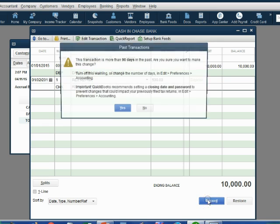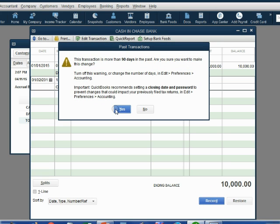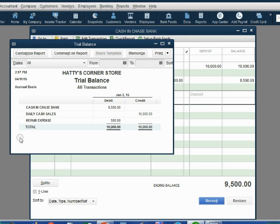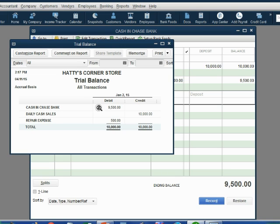Now, when we click record, again, don't worry about any other kind of pop-ups. Just read them and click past them so that we can bring forward our trial balance. Notice repair expense shows up for the first time as $500 and cash in bank went down by $500 because we just paid $500 from cash in bank.